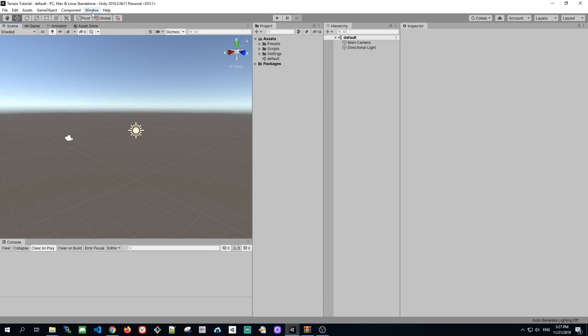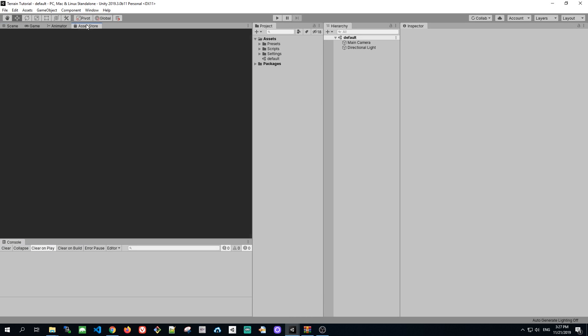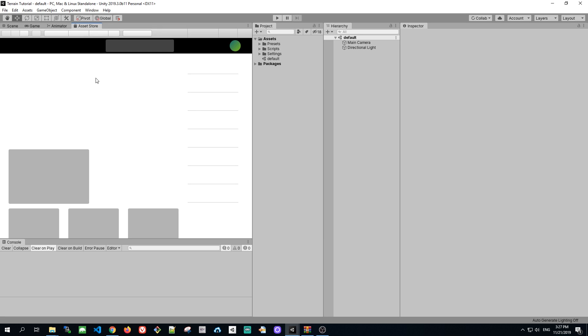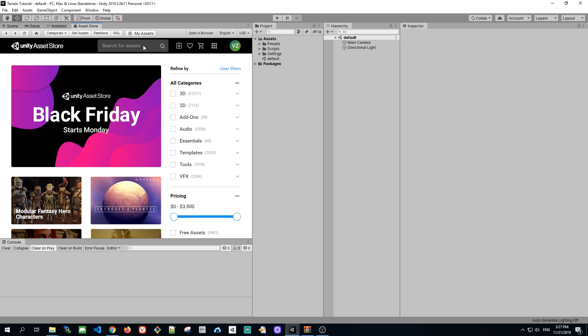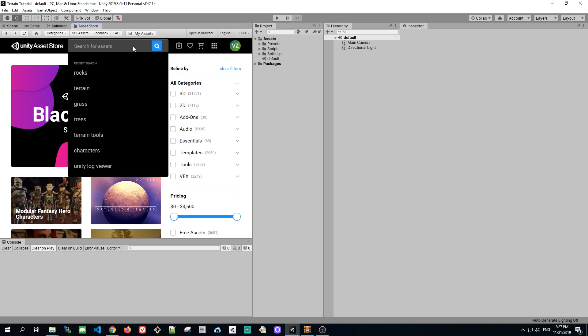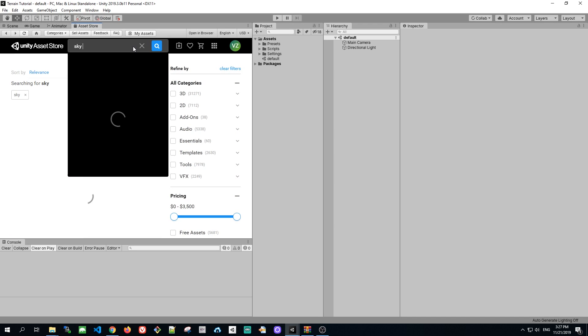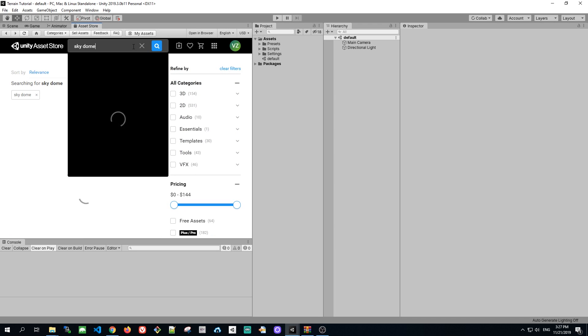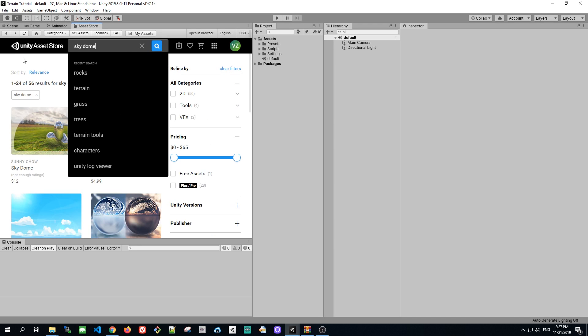So let's start with the empty scene. First, what I really like is a free package called HDR Sky. You can download it on the asset store. So let's install that.